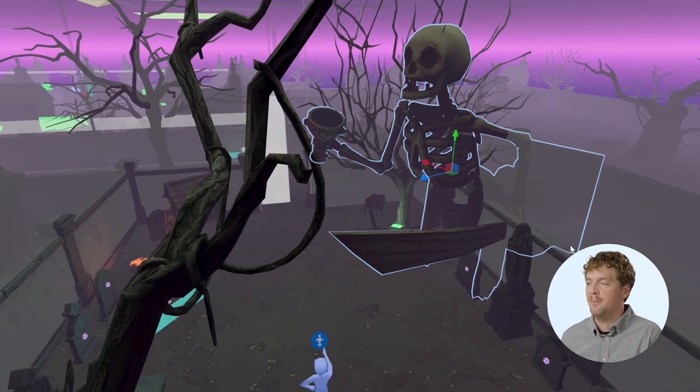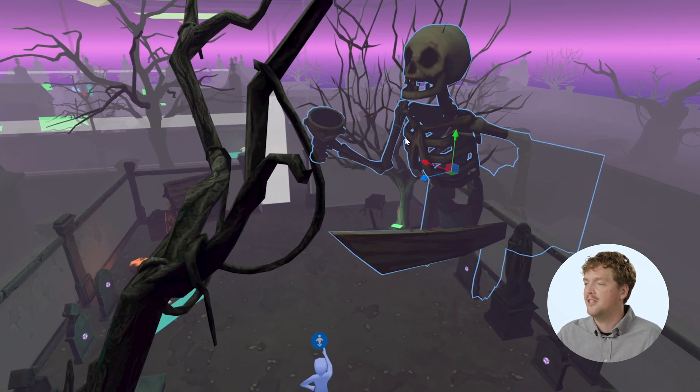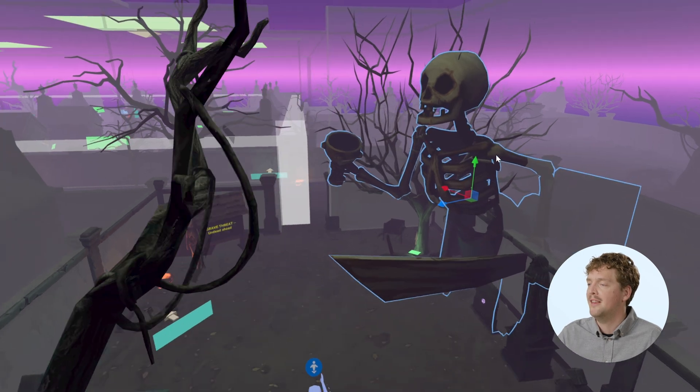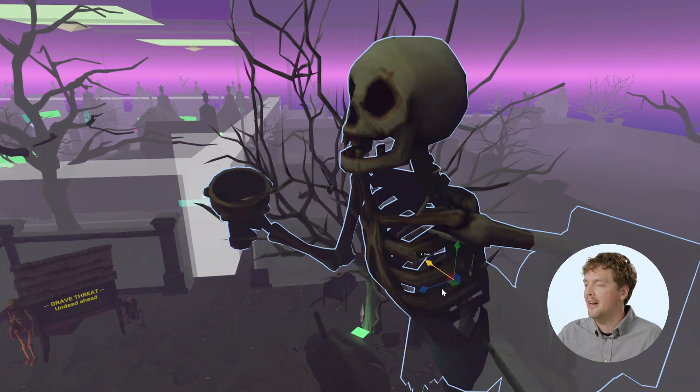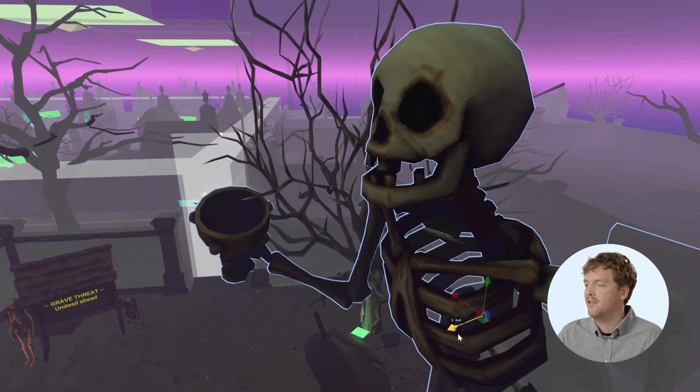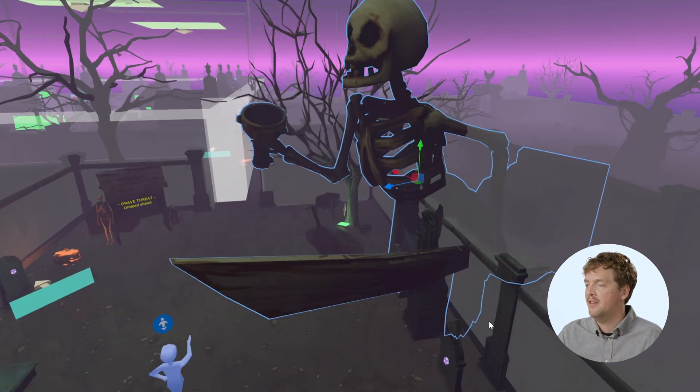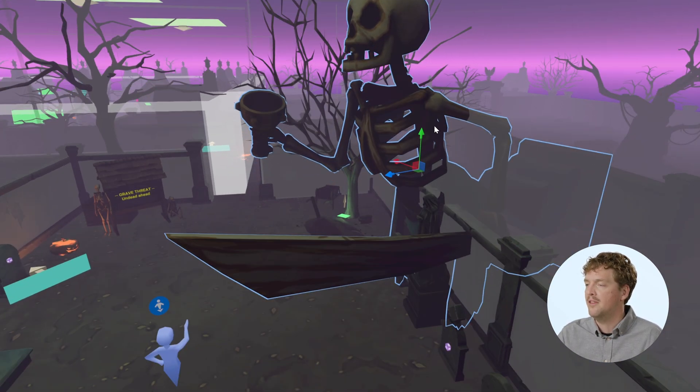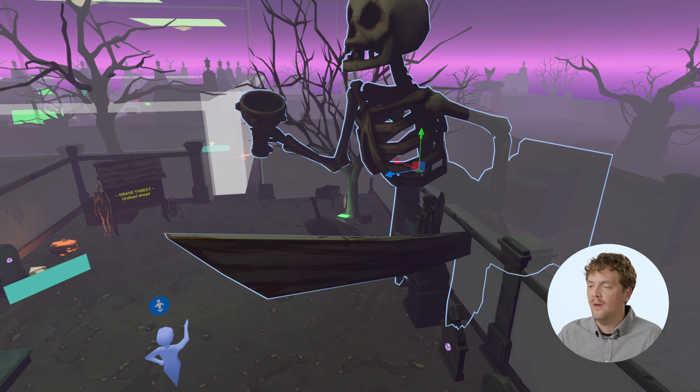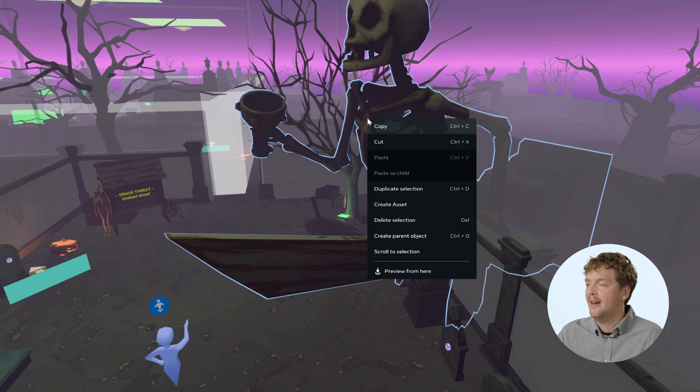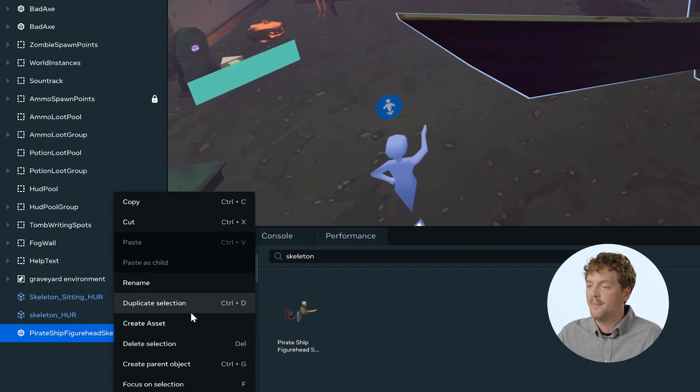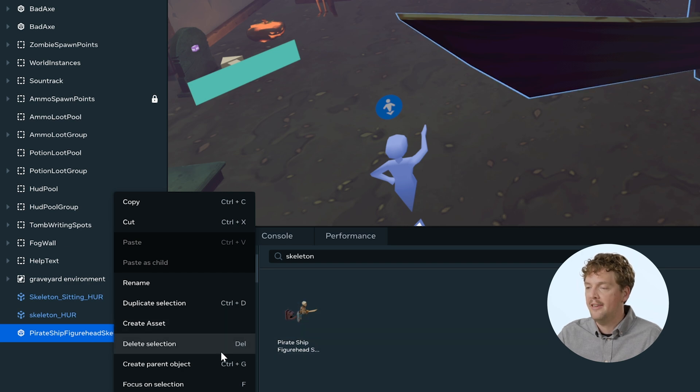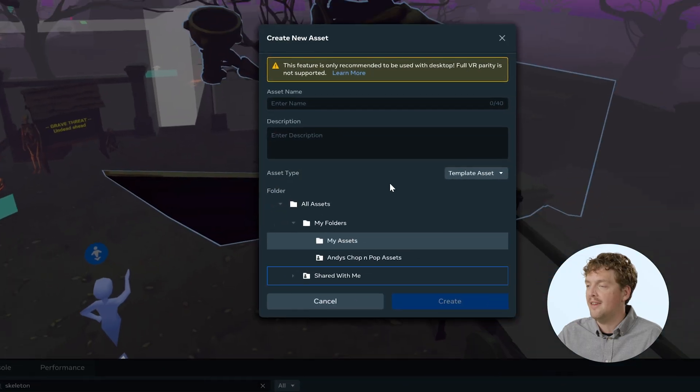All right. I want this in multiple places in my world. So rather than just duplicating this, which might lose some of the properties or the script properties, what I can do is right click it either in the viewport here or in the hierarchy, right click that entity and then select create asset.